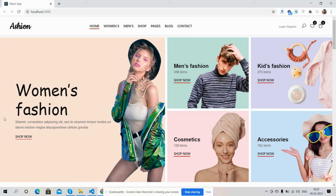Hello my friends, welcome back to my channel. I'm your host Ajit. In this video I'm going to show you a React.js fashion ecommerce template. Please watch the video till the end and subscribe to my channel for the latest React.js updates.